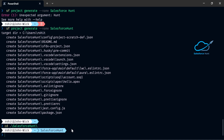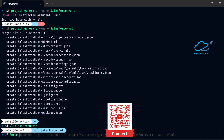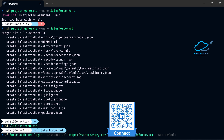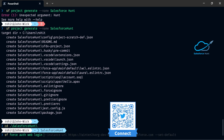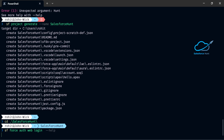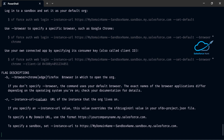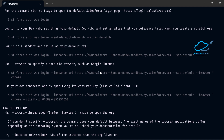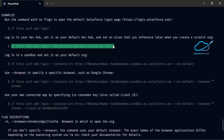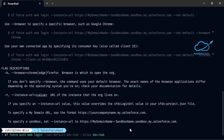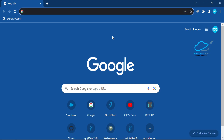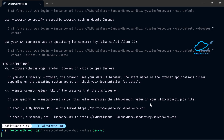Now it's time to authorize this project with Salesforce. I already created the files using the SF command, but to authorize it, use: 'sf force auth web login'. Take help using 'sf force auth --help' to see the login options. Once you run the login command and execute it, after some time it will open the browser and you have to authorize that org.